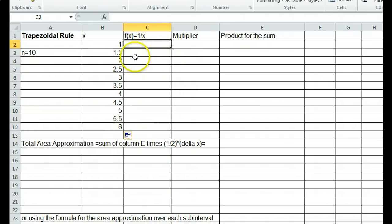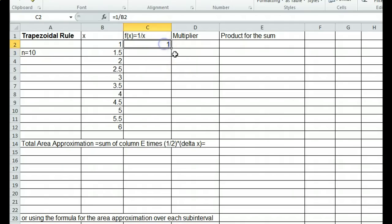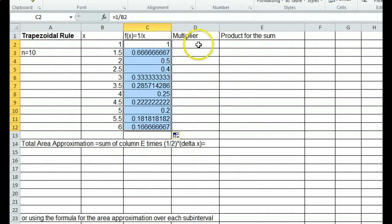Now we want to compute the value of the function at each partition point. Using the function 1 over x, we put equals and then compute 1 over the x-value directly to the left, which is in cell B2. Press enter — 1 over 1 is 1. Then go back to that cell, go to the lower right corner, left click, hold, and drag down, and Excel computes all the function values for us.